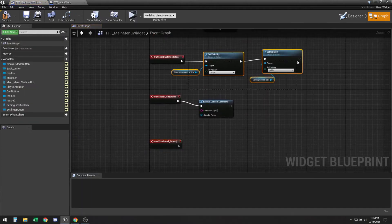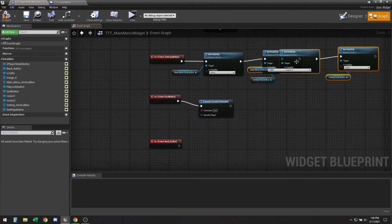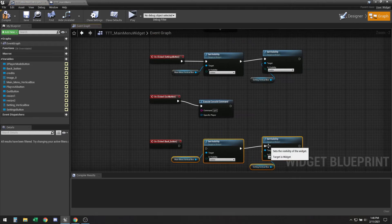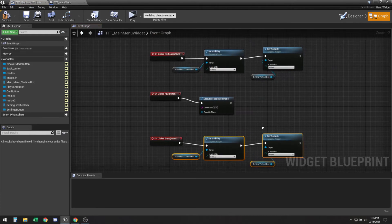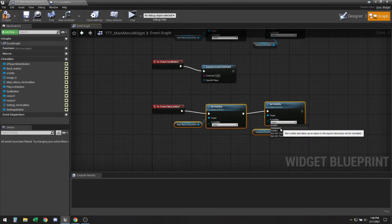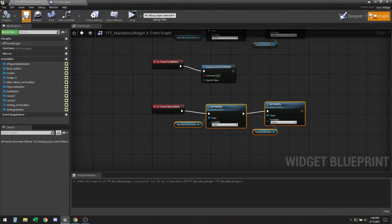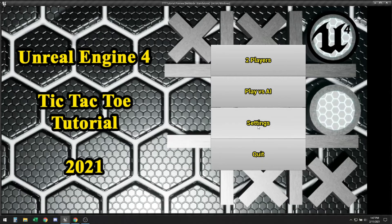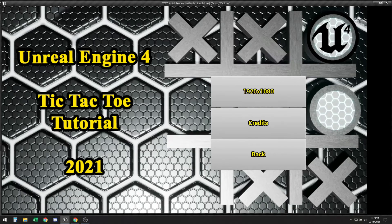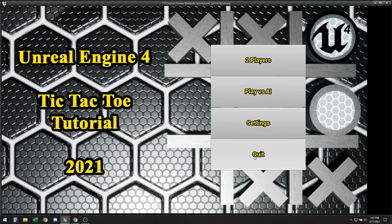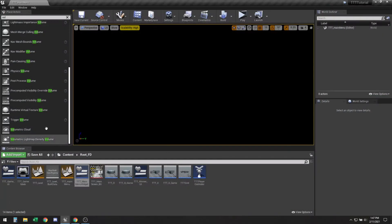And then we just want to flip this there. So what this will do is it will make the main menu visible and remove the settings menu. See if that's working. Yeah seems to be working okay.